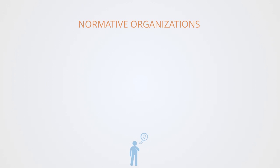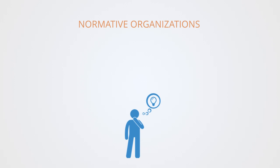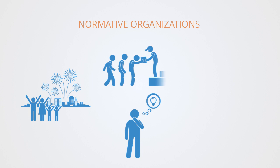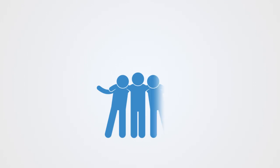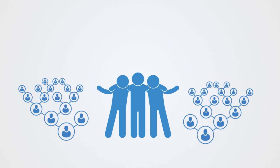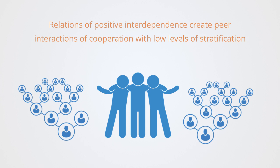Lastly, we'll talk about normative organizations. People join normative organizations not out of coercion or self-interest, but instead to pursue some goal that they believe has value in itself. These types of organization include community service groups, political movements, many charities, and we might include the new forms of collaborative networked organizations we see emerging in post-industrial economies such as open-source software or Wikipedia. These organizations involve high levels of positive interdependence, making cooperation an attractor. These relations of positive interdependence create peer interactions of cooperation with low levels of stratification in a more horizontal network structure.